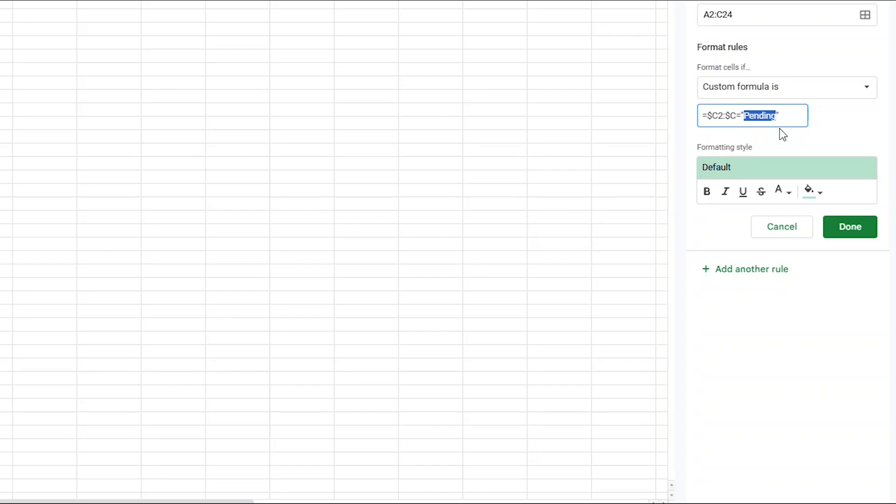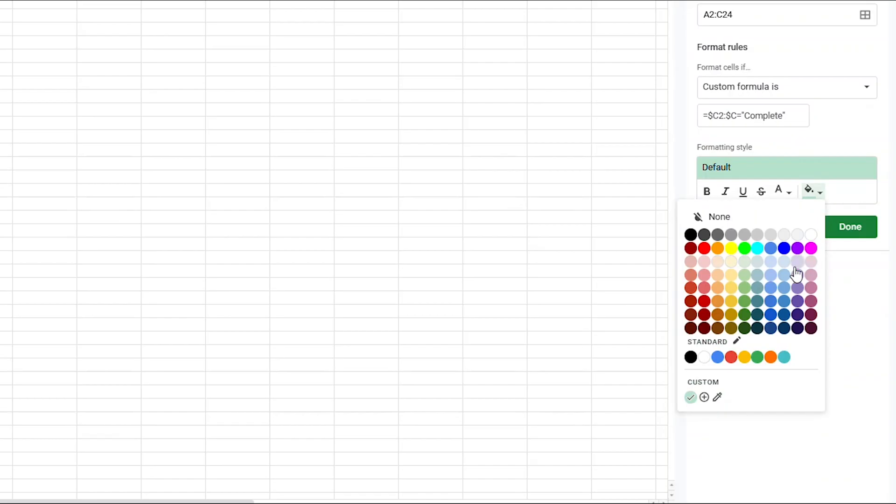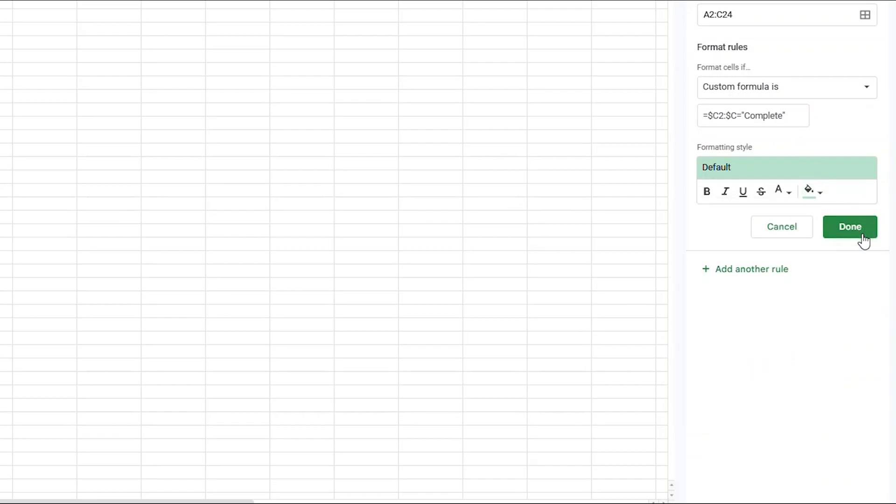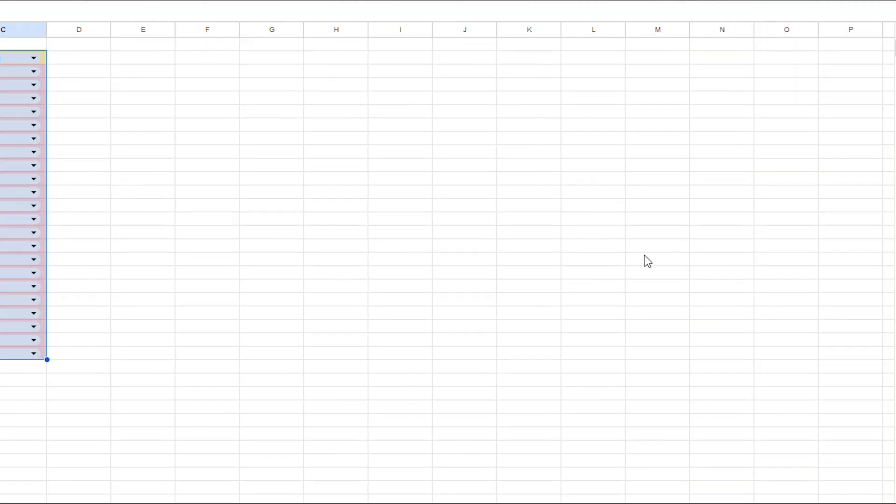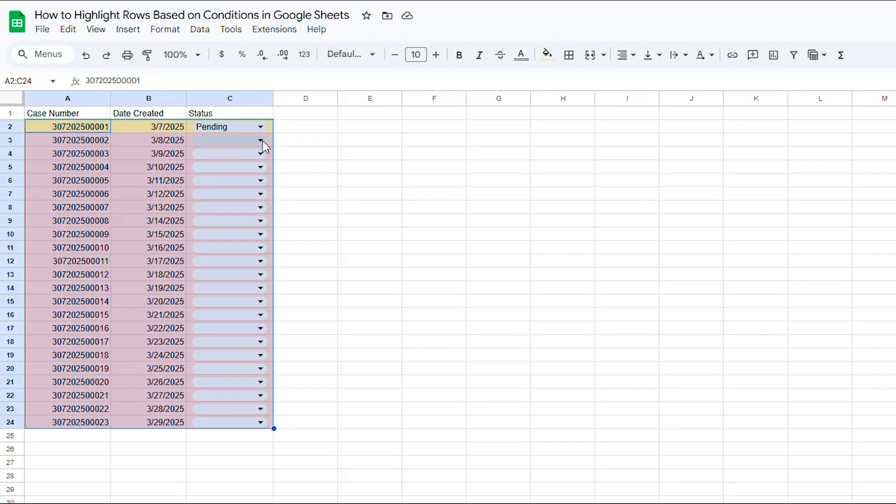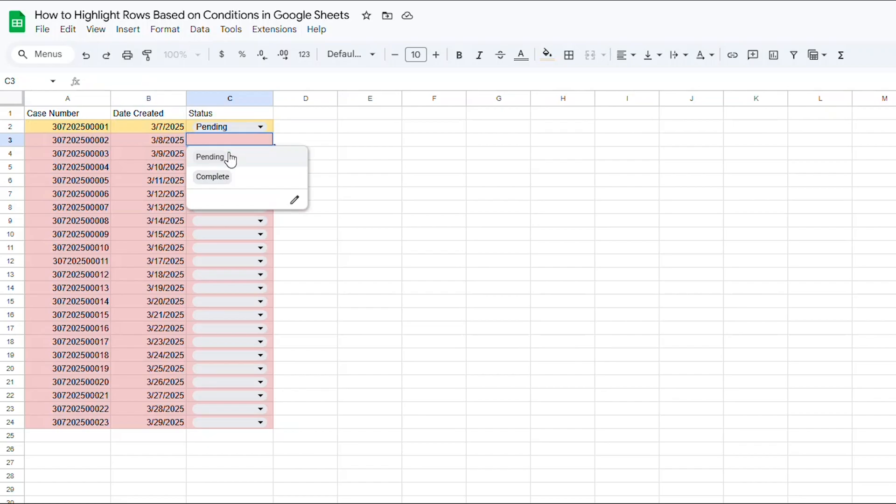Now, I just need to replace the word PENDING with the word COMPLETE. Just make sure again it says exactly what your dropdown says. Choose whatever color green you like for the complete lines, then press DONE. Now, when you choose COMPLETE from the dropdown, you'll see that the entire line changes to green.